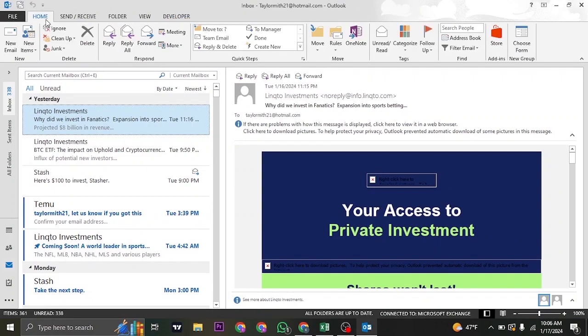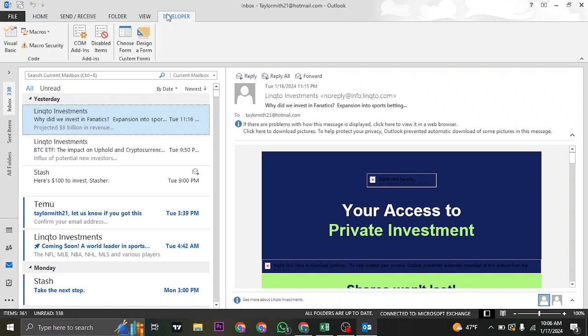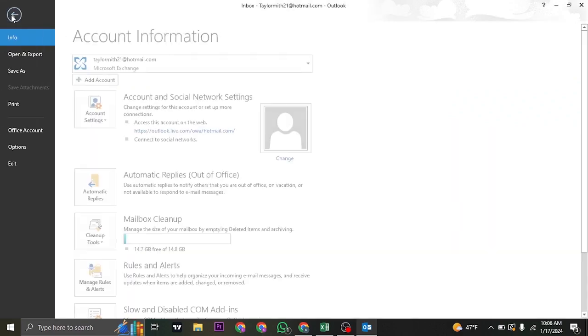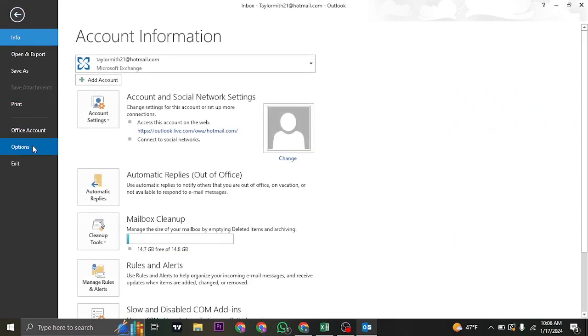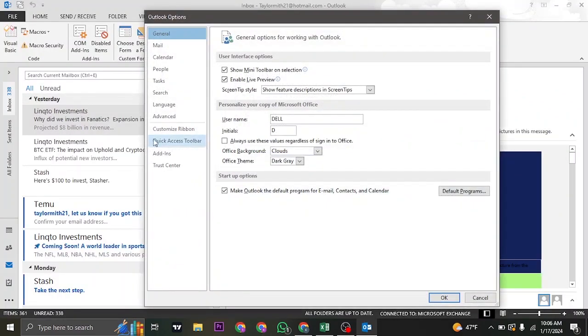Now, first of all, you need to have the developer option on the top, as you can see. If you don't have this option, click on File, Options,